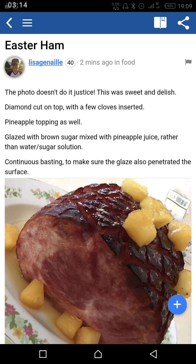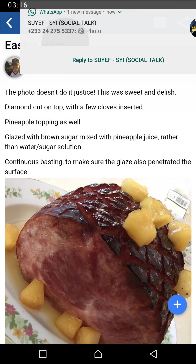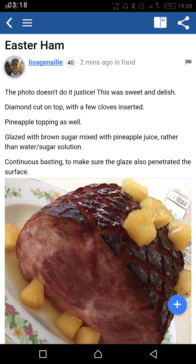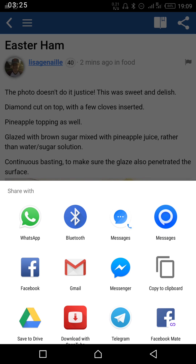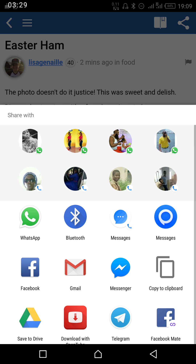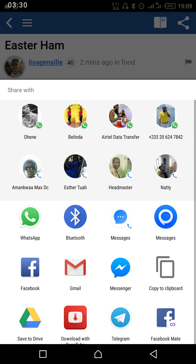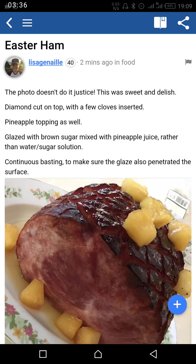If you also want to share this article — maybe with WhatsApp contacts or Facebook — you click on the share button, which is the last button on your upper right extreme. When you press on it, you see lots of sharing options. You can copy it and send it somewhere, share it with your website, share via Bluetooth, and others.